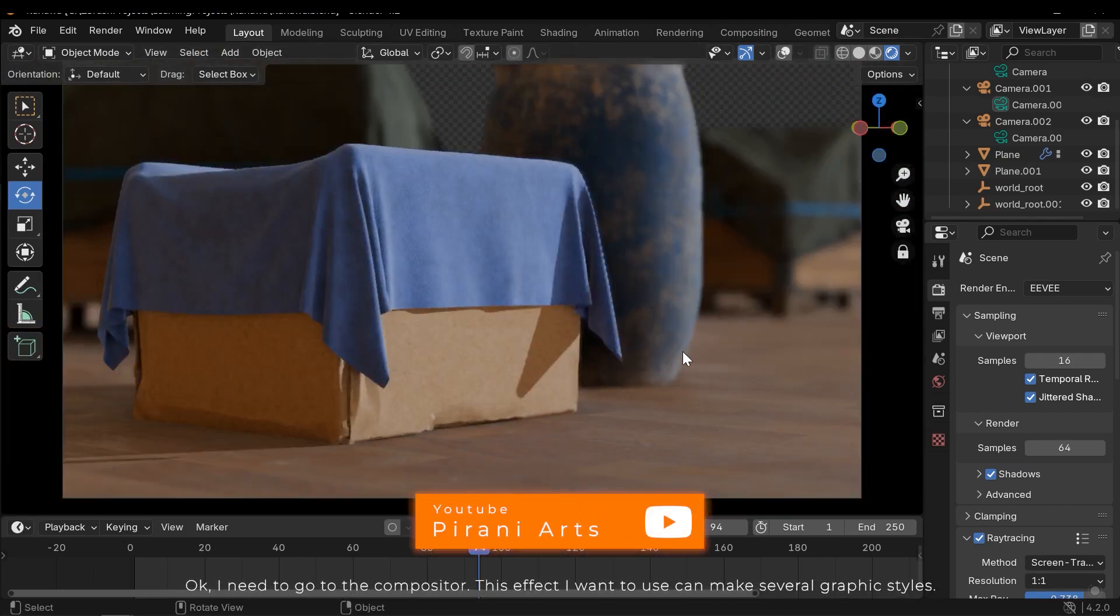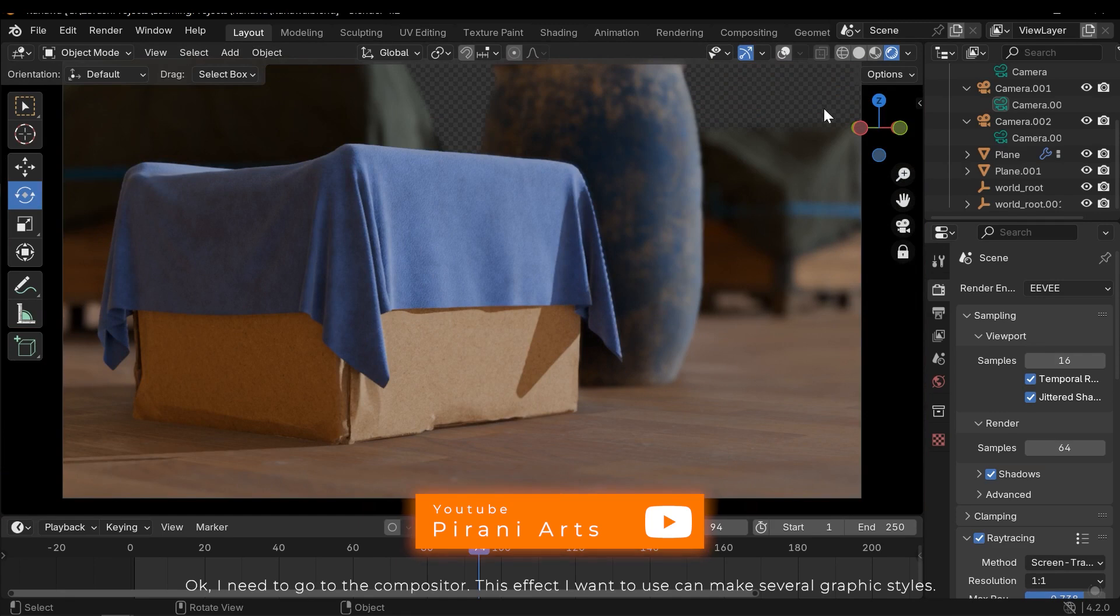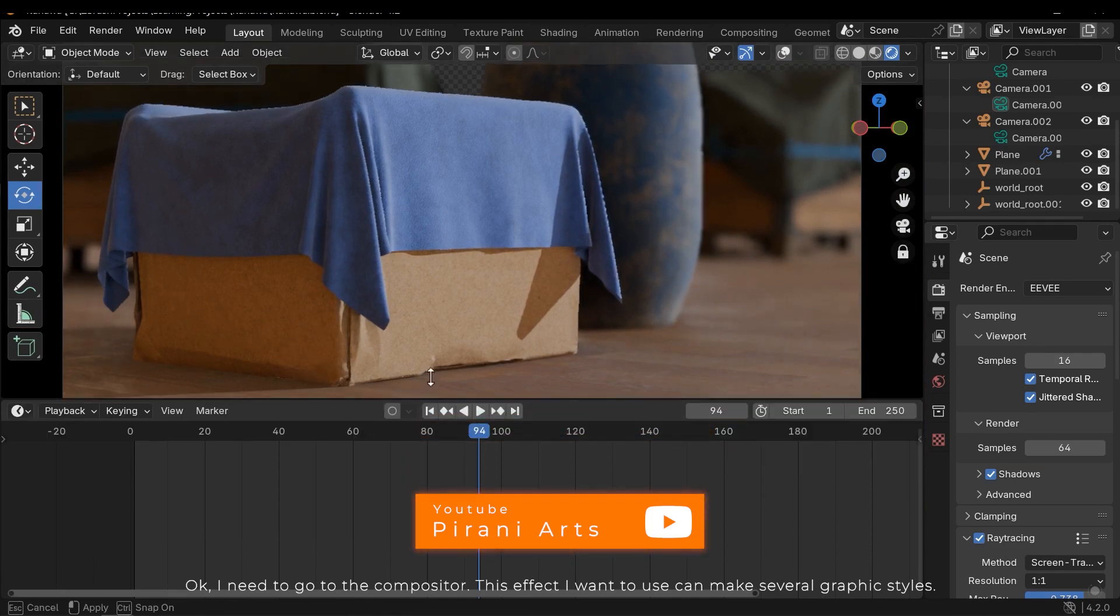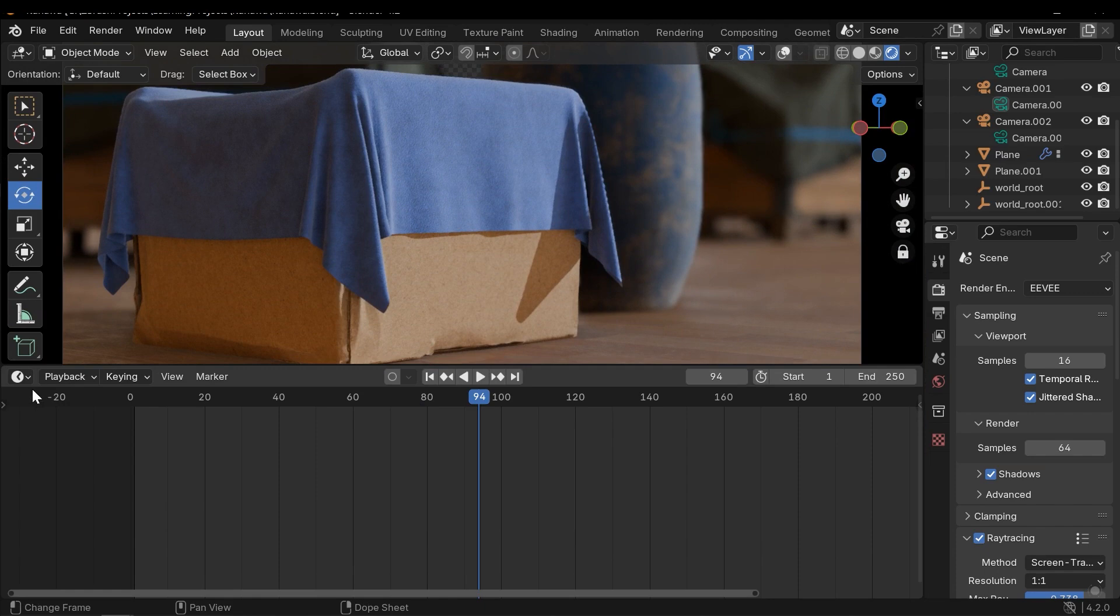Okay, I need to go to the Compositor. This effect I want to use can make several graphic styles.